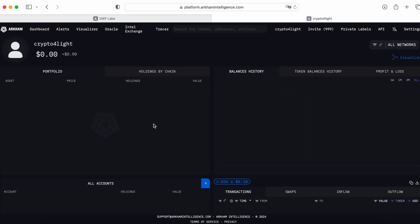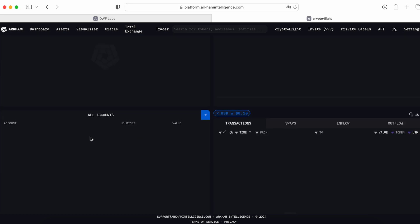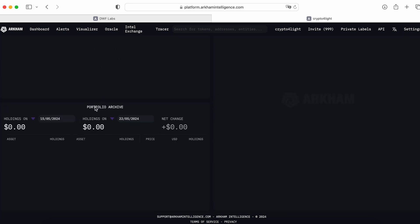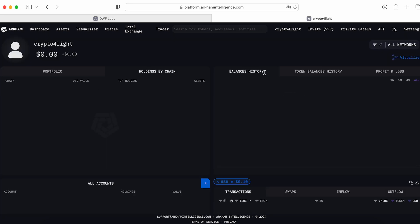When you create account you will see your page, your portfolio, holding by chain, all accounts, portfolio archive here, balance history, token balance and all this stuff.